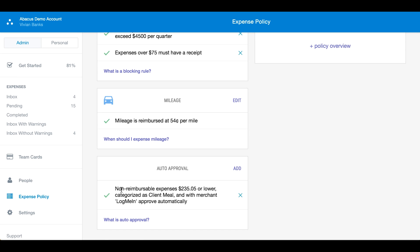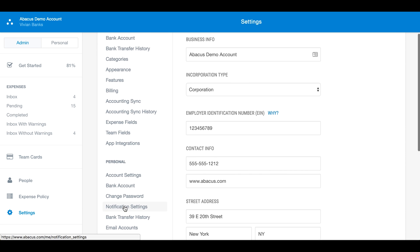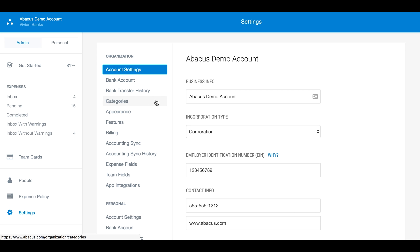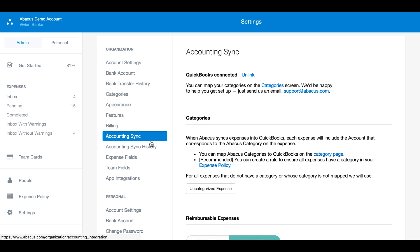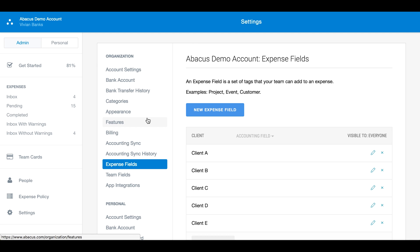Now let's head over to settings. As an admin, you'll have access to both your personal and company settings in one place. Here you'll be able to change basic account settings such as mailing addresses and tax IDs, connect a company bank account to issue reimbursements, view your company's bank transfer history, map your accounting categories through your accounting software sync, create custom fields for expenses, and manage other integrations.